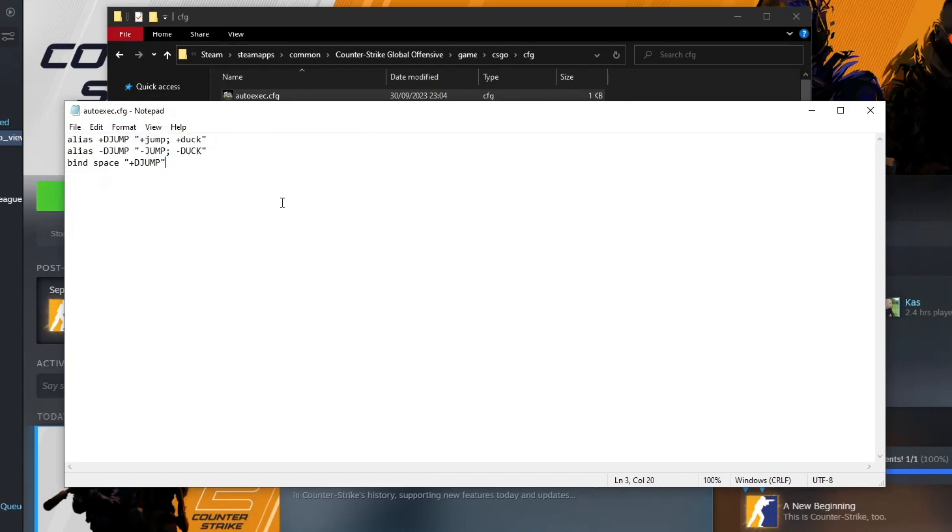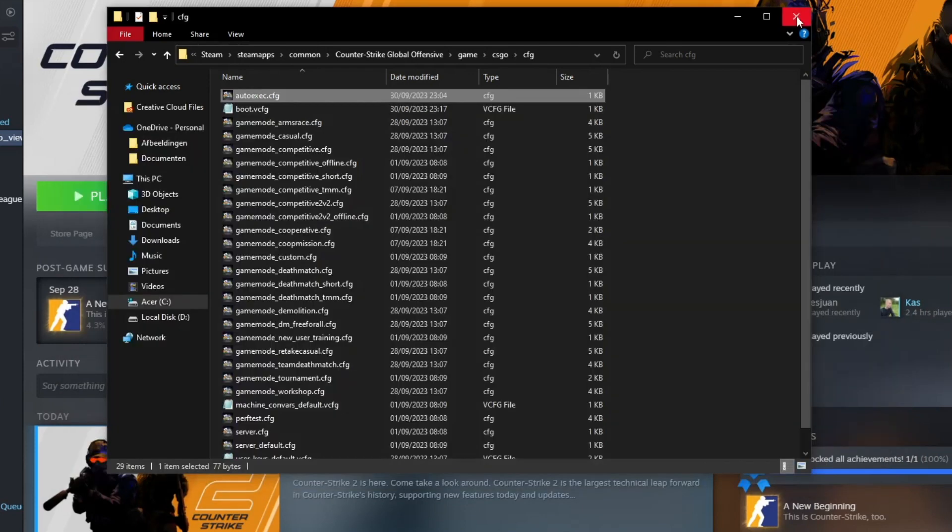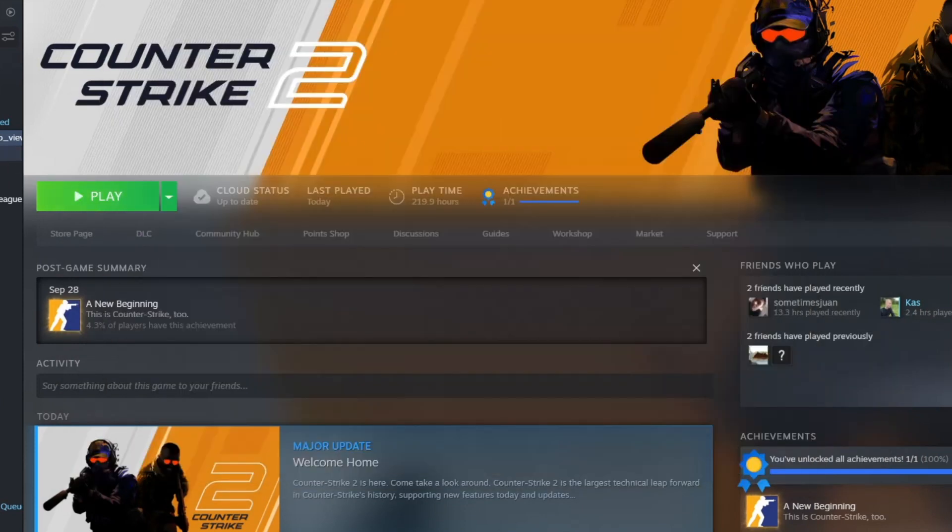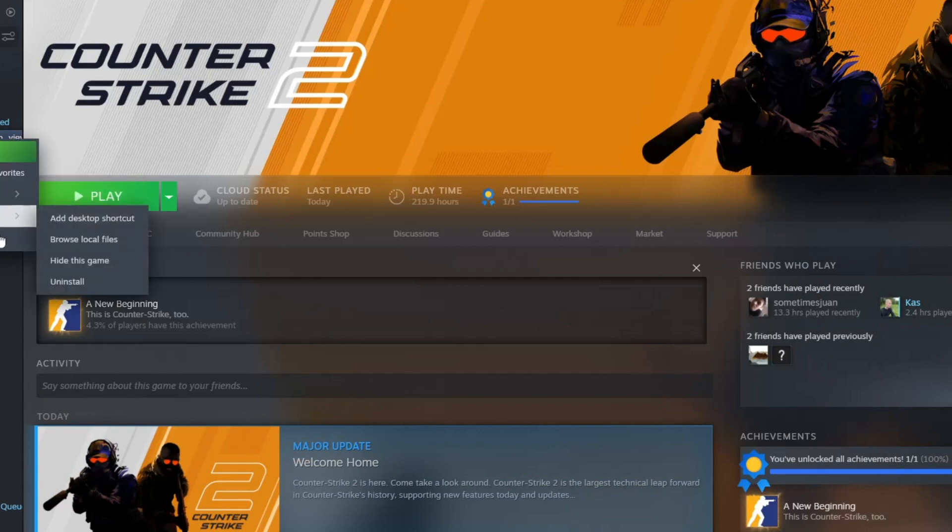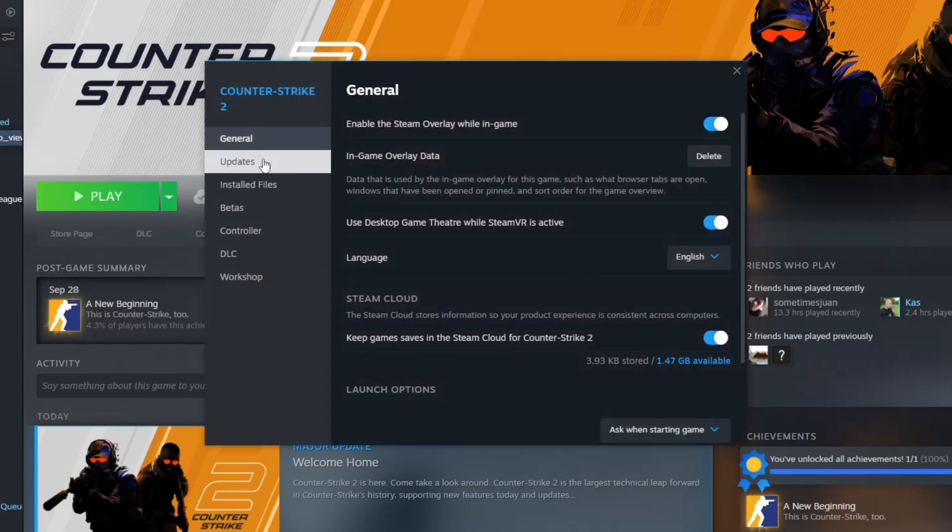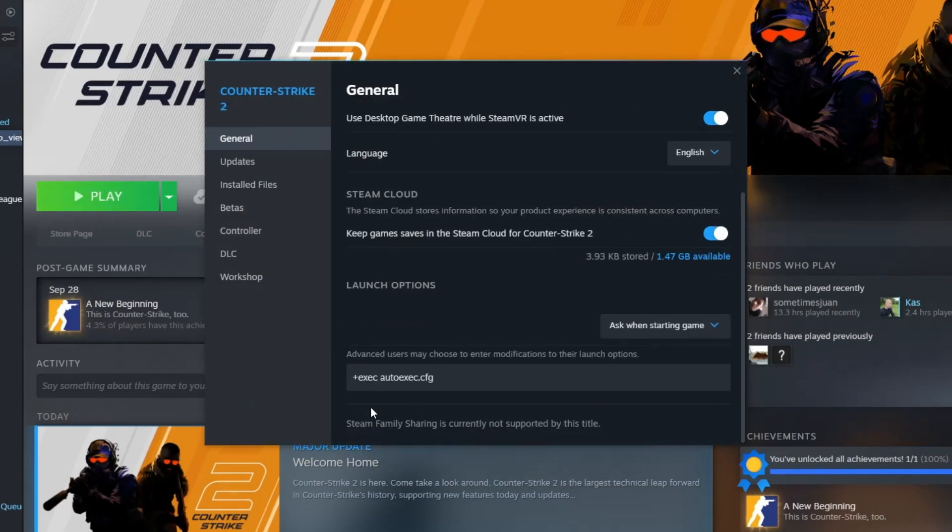Once you've done that you're going to press on ctrl C. You're going to press on ctrl S. Then you're going to close everything down. Right click on your Counter Strike. Go to properties. Go to general. And right here type plus exec autoexec.cfg.